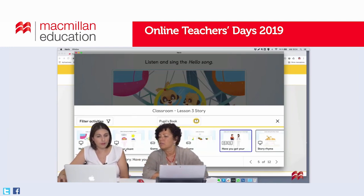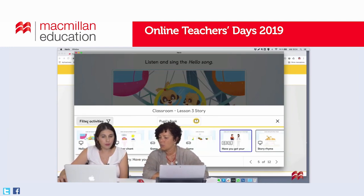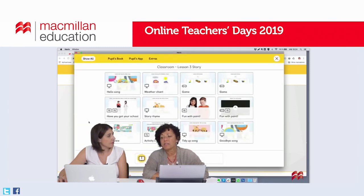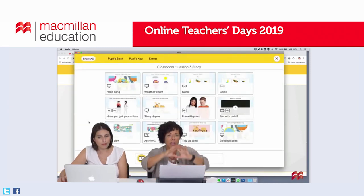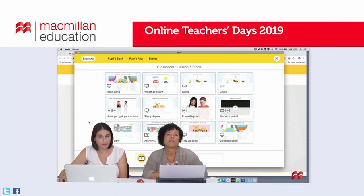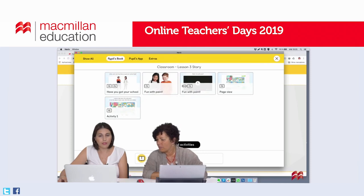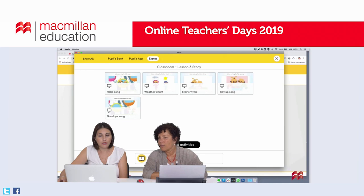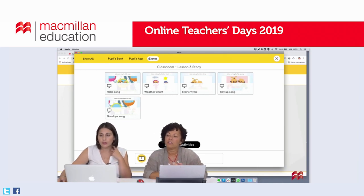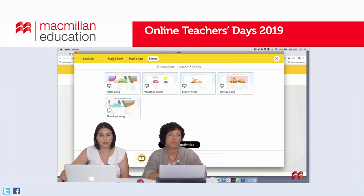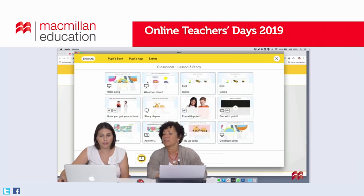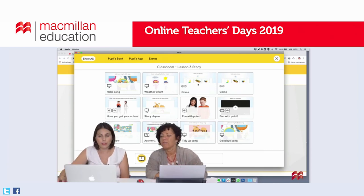An alternative way to navigate is the filter activities tool at the top. You get an overall view of all the activities in that particular lesson. Clicking the buttons at the top, you can filter to view activities inside the pupils book, inside the pupils app, or extras. You can select an activity that your pupils would benefit from, click on it, and complete the activity.